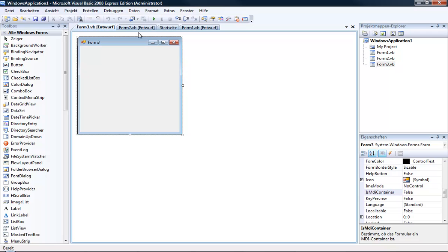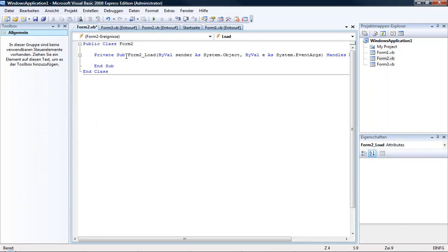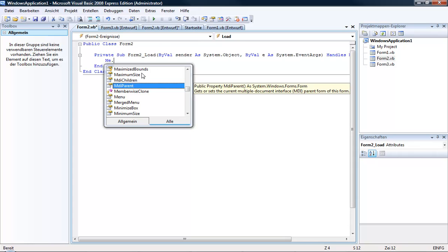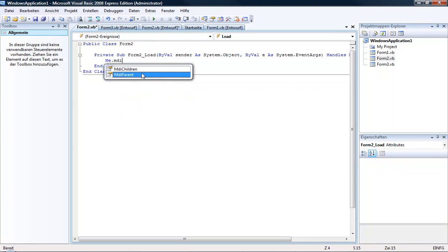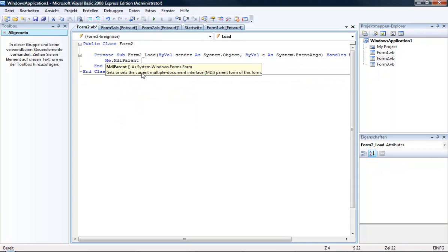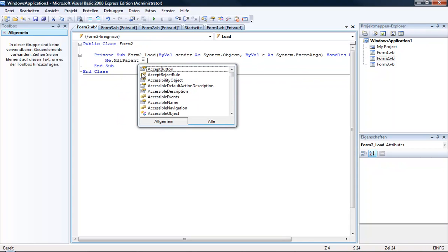Then we double click on the form and type in me.MDIParent = Form1.